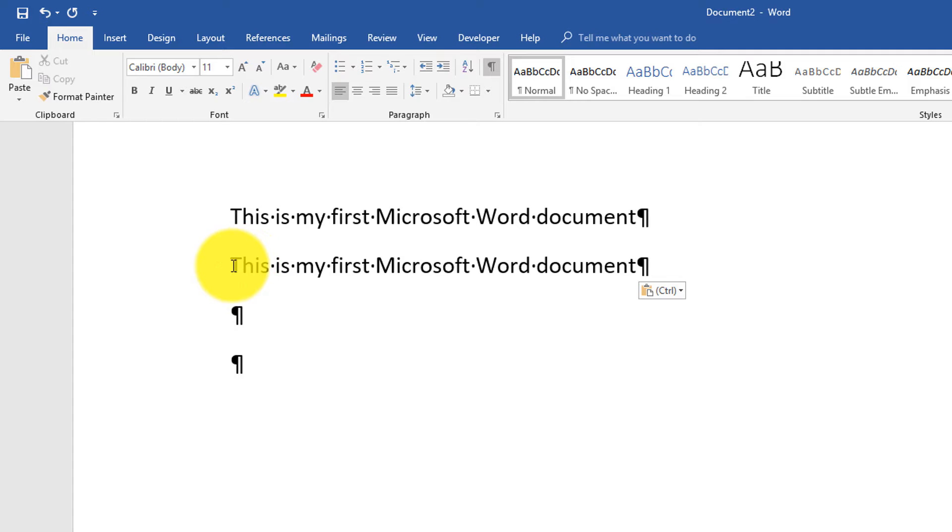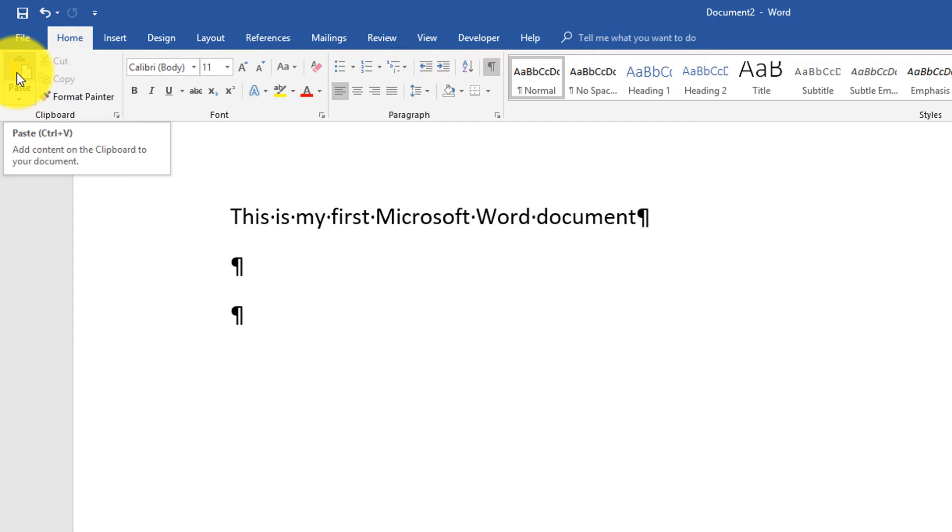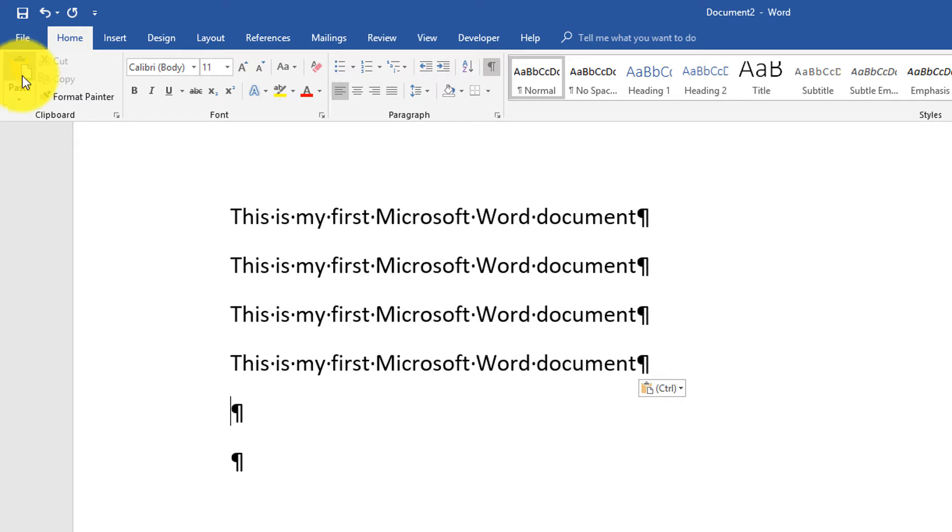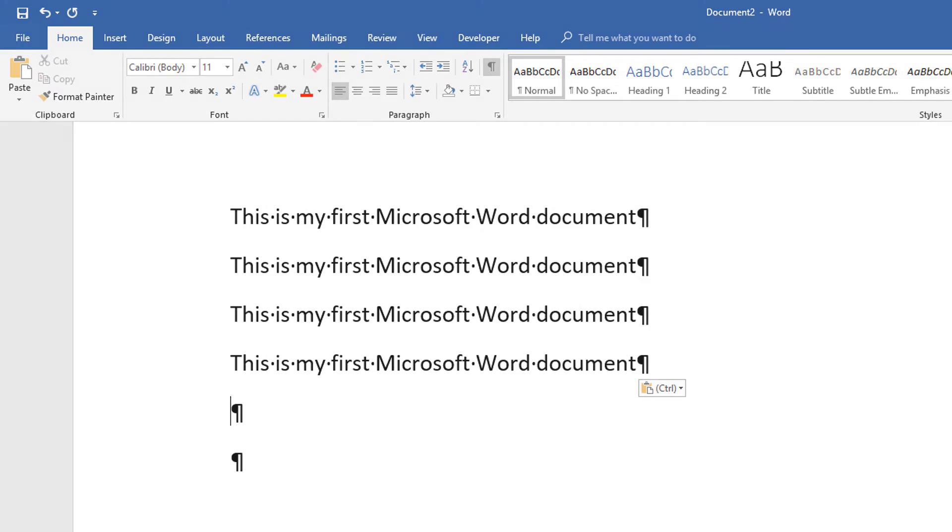We can also cut the text. So if I select the second line and I click cut, it put it into clipboard but it also cut it. I can paste it back, and I can paste it many times, and it will take the text from the clipboard and put it into the Microsoft Word document.